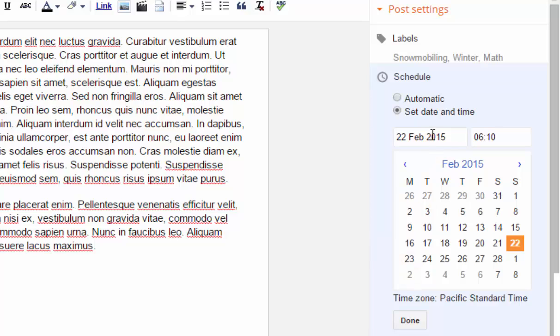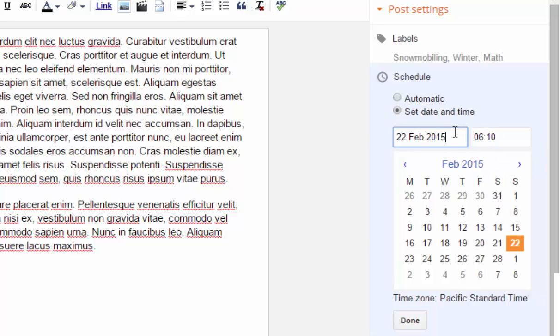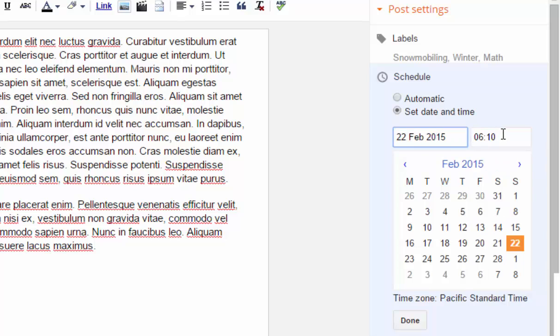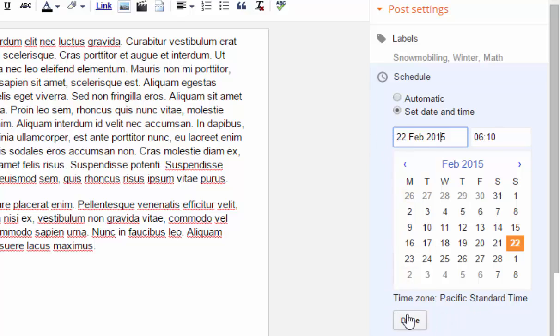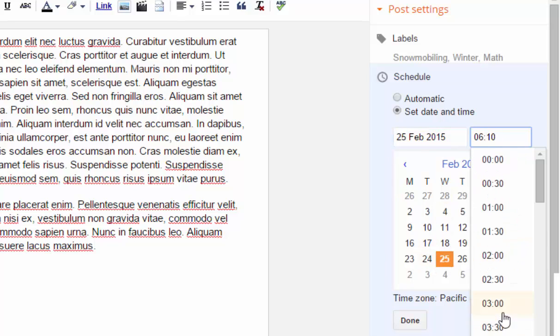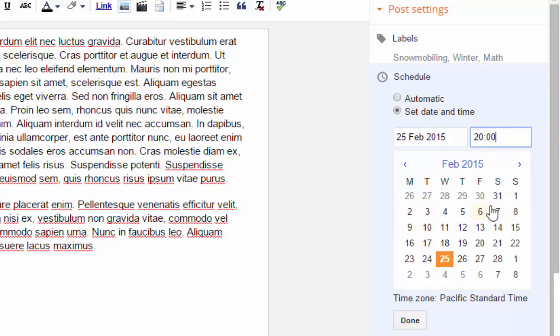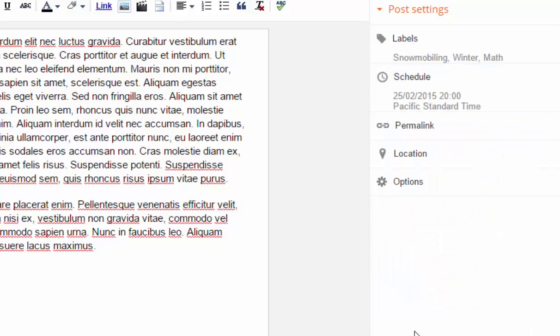So I can use this to move ahead and decide when my blog post will appear. You'll notice here that the time zone is set to Pacific Standard Time. So in another post, looking at the settings, I'll show you how to adjust that. So I can change this to Wednesday at 8 o'clock in the evening and then say done.